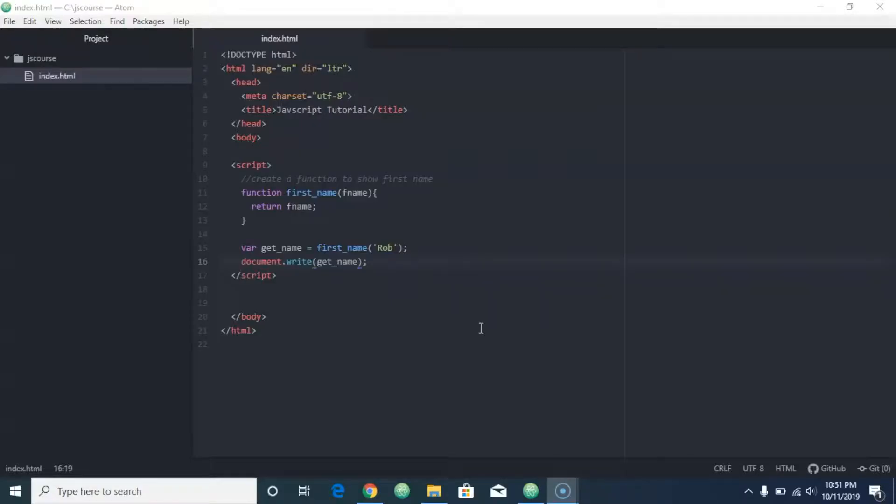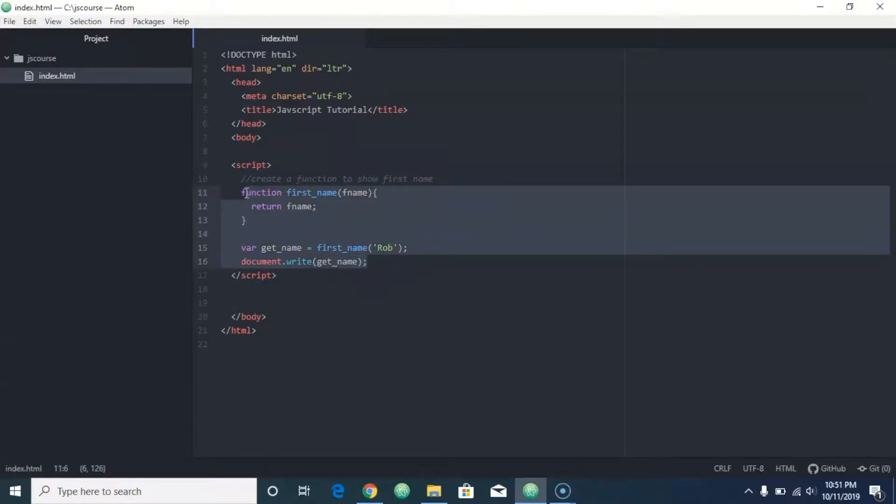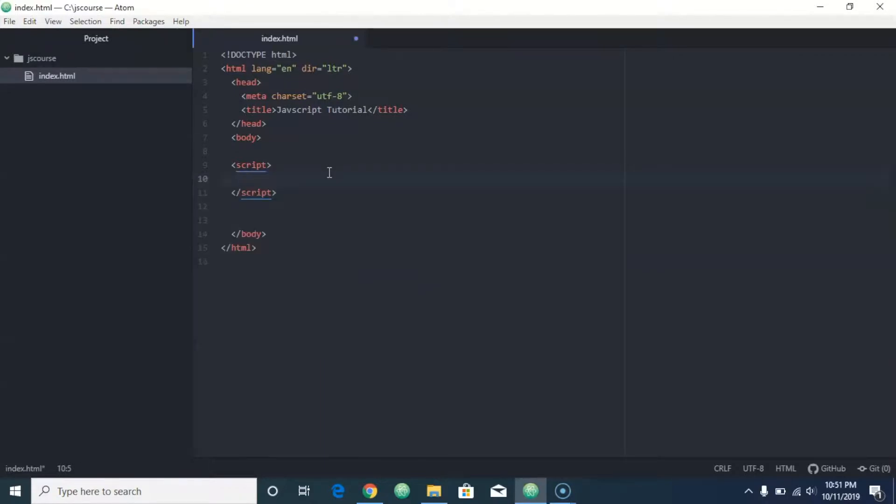Hey everybody, welcome back. Okay, so since we're on functions, let's look at something else we can do. You might be wondering, can you call a function from within another function? The answer to that question is yes. So if we start over here again and create an adding function.